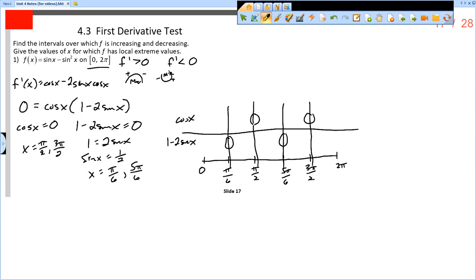On the top row, place 0 above pi over 2 and 3 pi over 2. On the bottom row, place 0 above pi over 6 and 5 pi over 6. For cosine: it's positive to the left of pi over 2 (quadrant 1), negative between pi over 2 and 3 pi over 2 (quadrants 2 and 3), and positive between 3 pi over 2 and 2 pi (quadrant 4). For 1 minus 2 sine x: plugging in 0 gives 1 minus 0, which is positive. Plugging in pi over 2 gives 1 minus 2, which is negative.